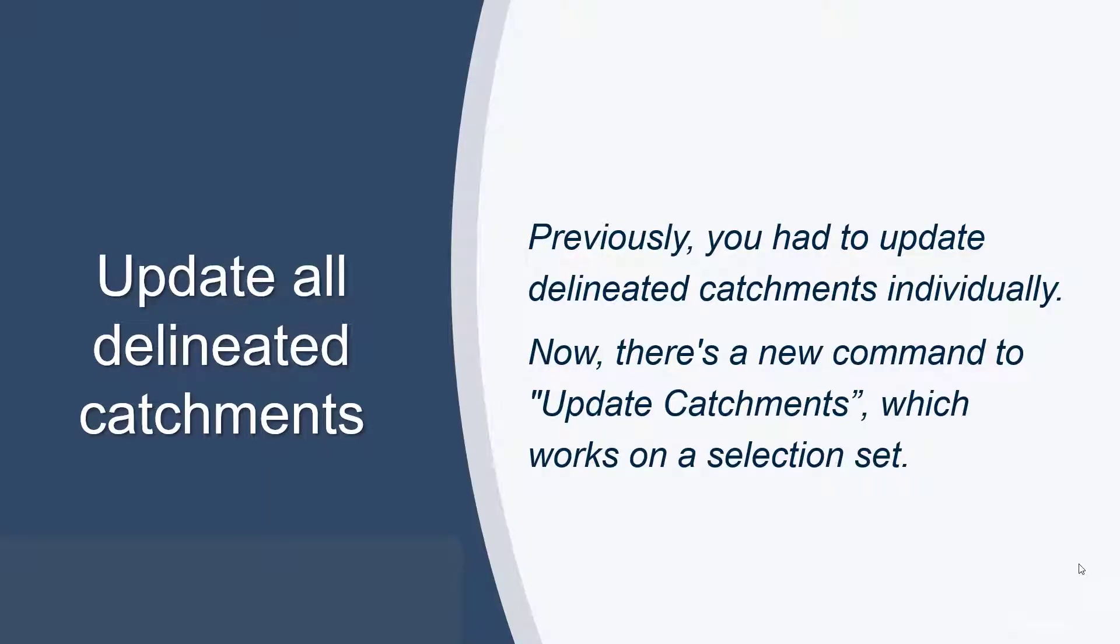In previous versions you had to update delineated catchments individually. Now with the use of a selection set, a new command called update catchments allows you to update multiple catchments at the same time.